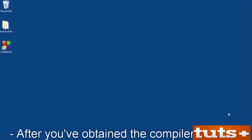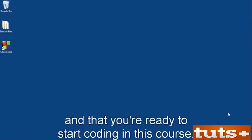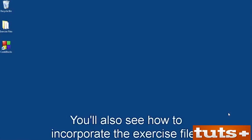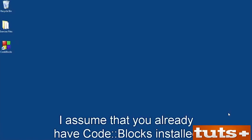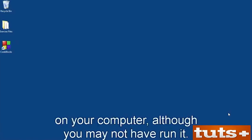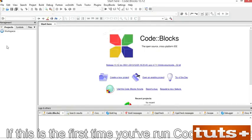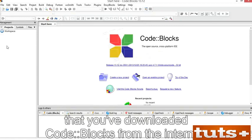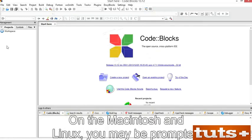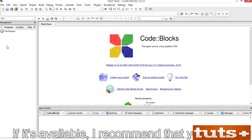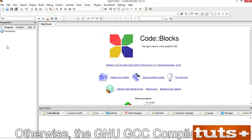After you've obtained the compiler and IDE, the next step is to ensure everything is working right and that you're ready to start coding. I'll show you around the CodeBlocks IDE and how to incorporate the exercise files. I assume you already have CodeBlocks installed. Open and run CodeBlocks. If this is the first time, you may see a prompt — click the Open or OK button; this program is safe to use. On Mac and Linux, you may be prompted to choose a default compiler. I recommend selecting the LLVM Clang compiler; otherwise, the GNU GCC compiler is fine.